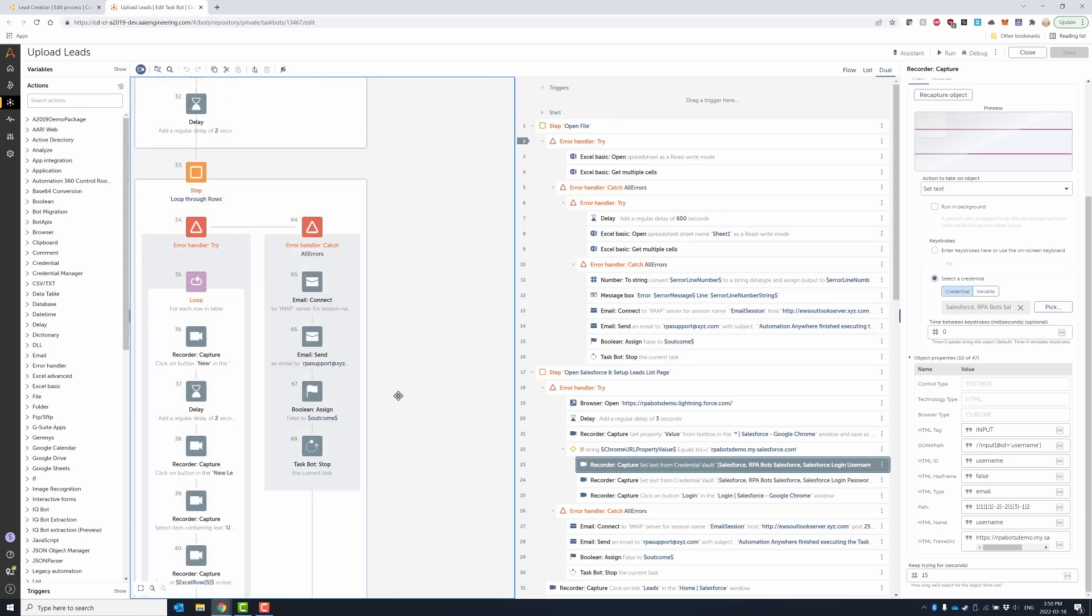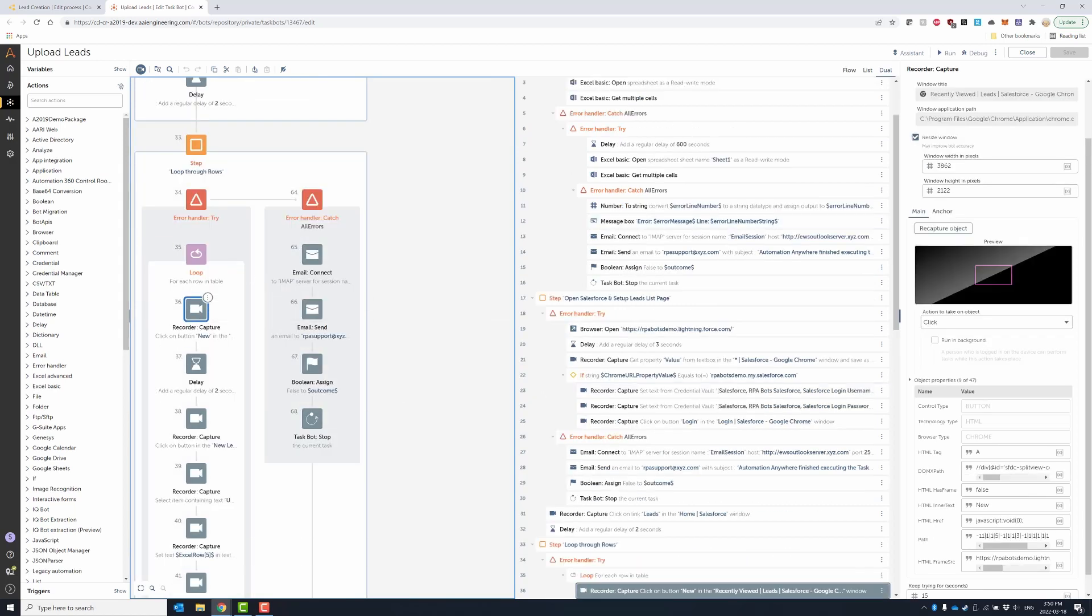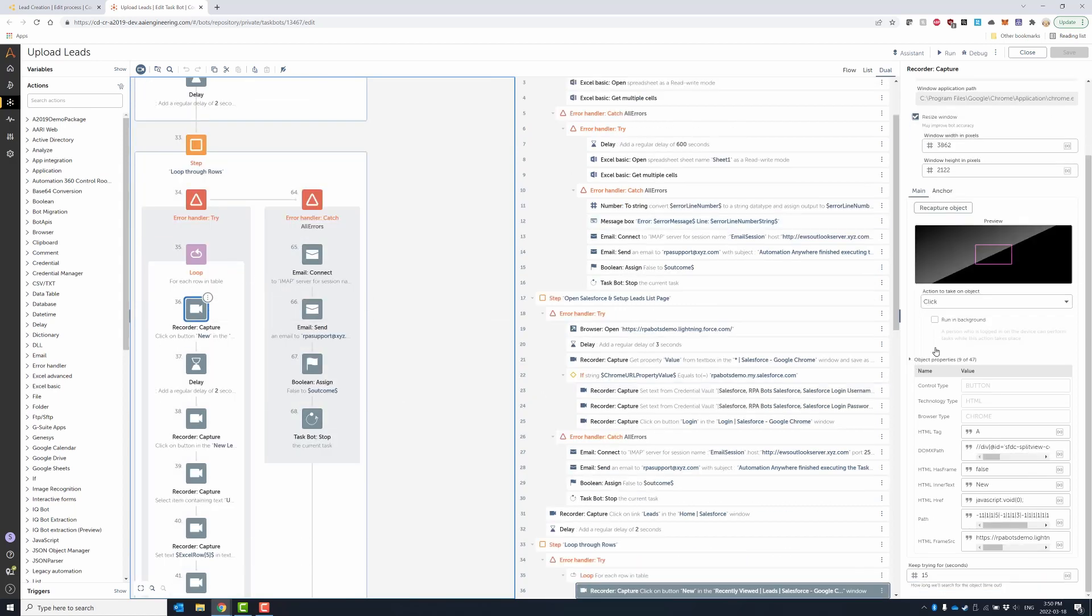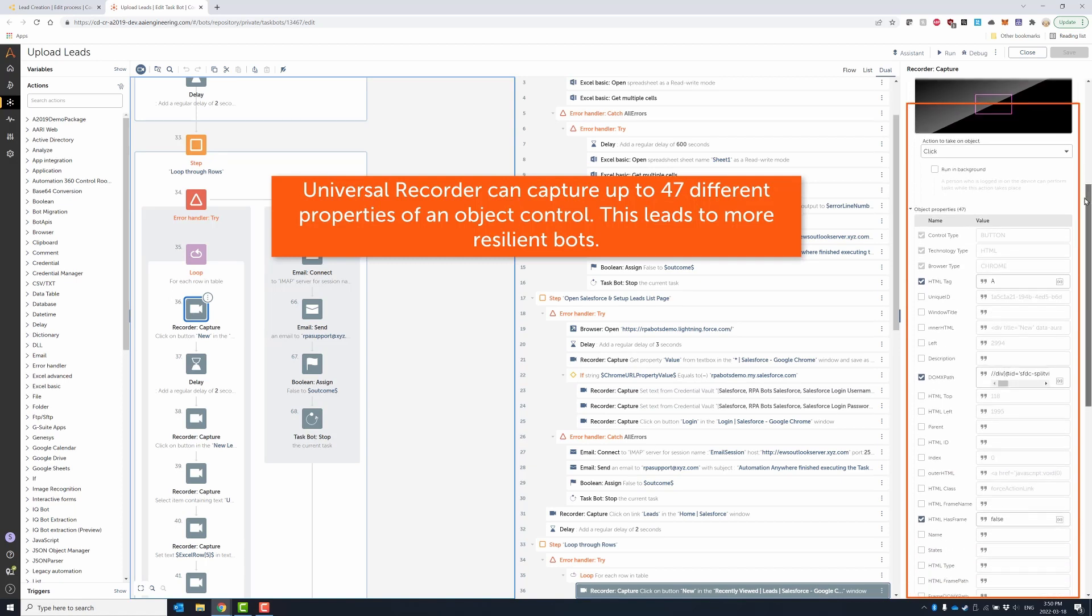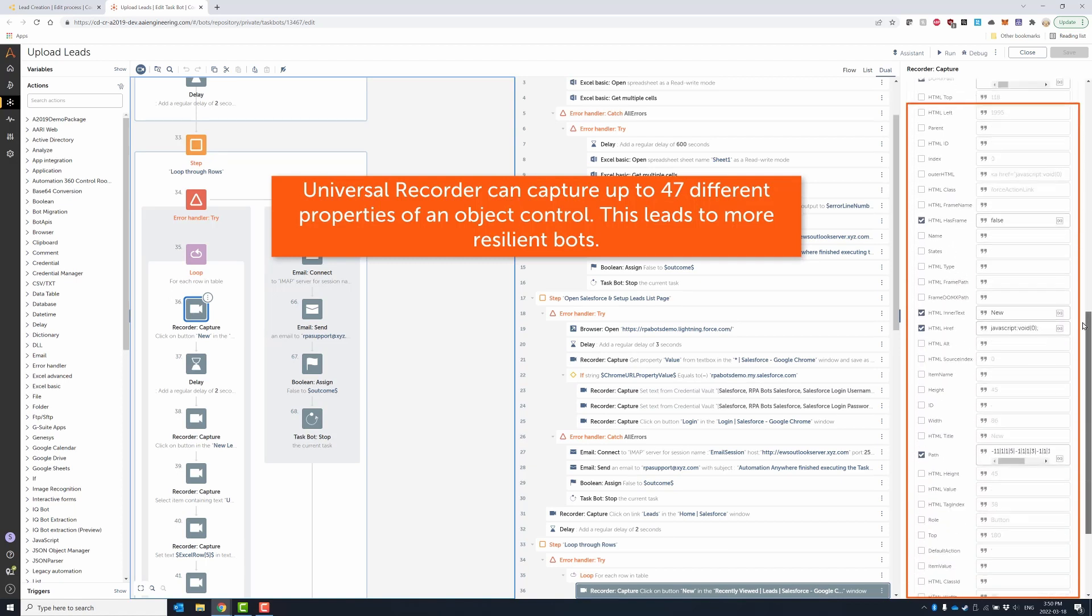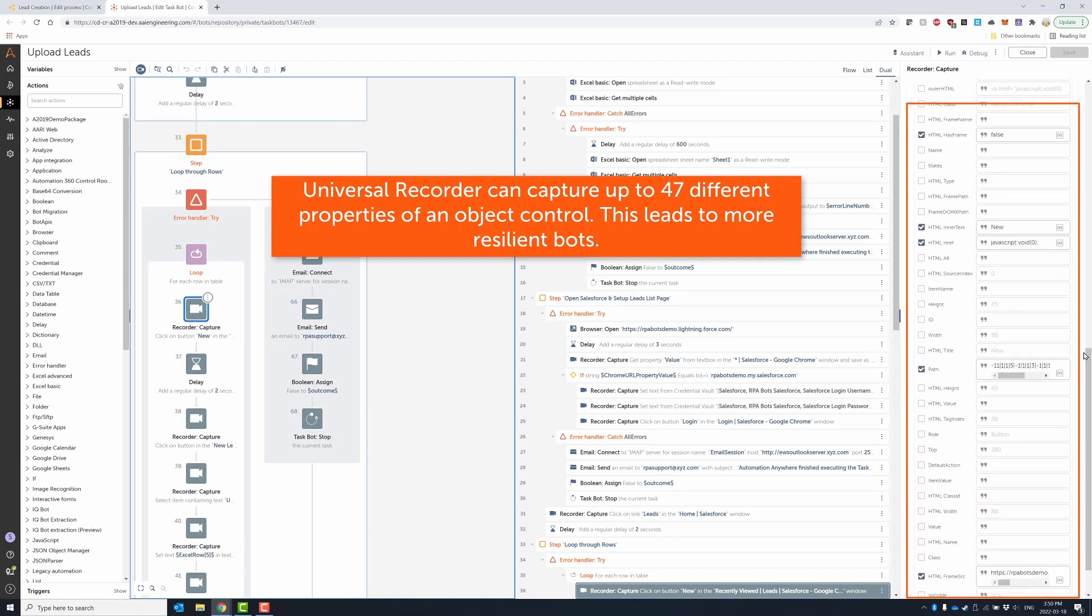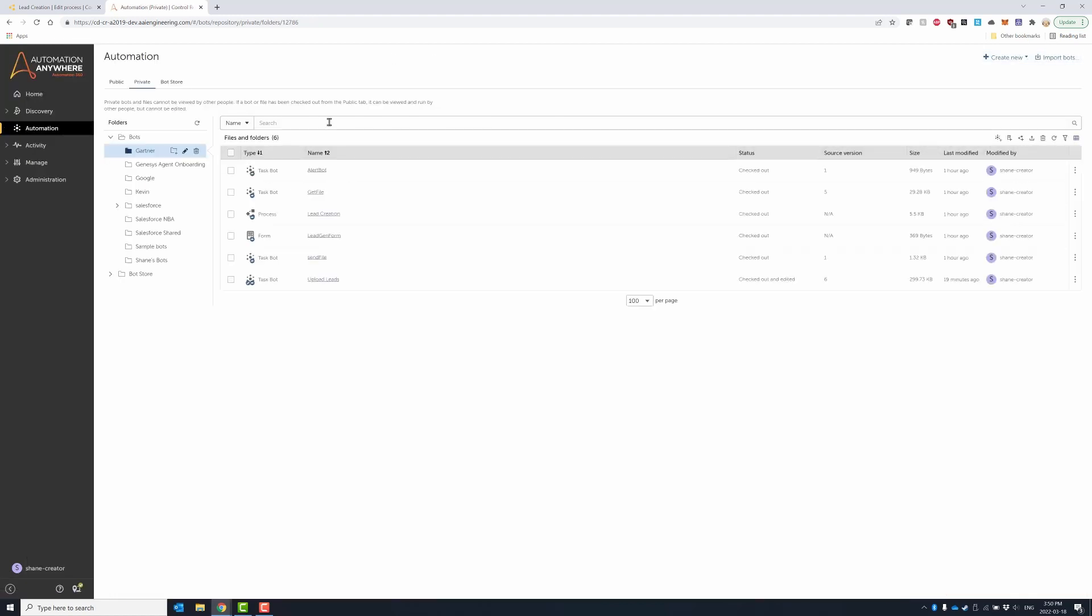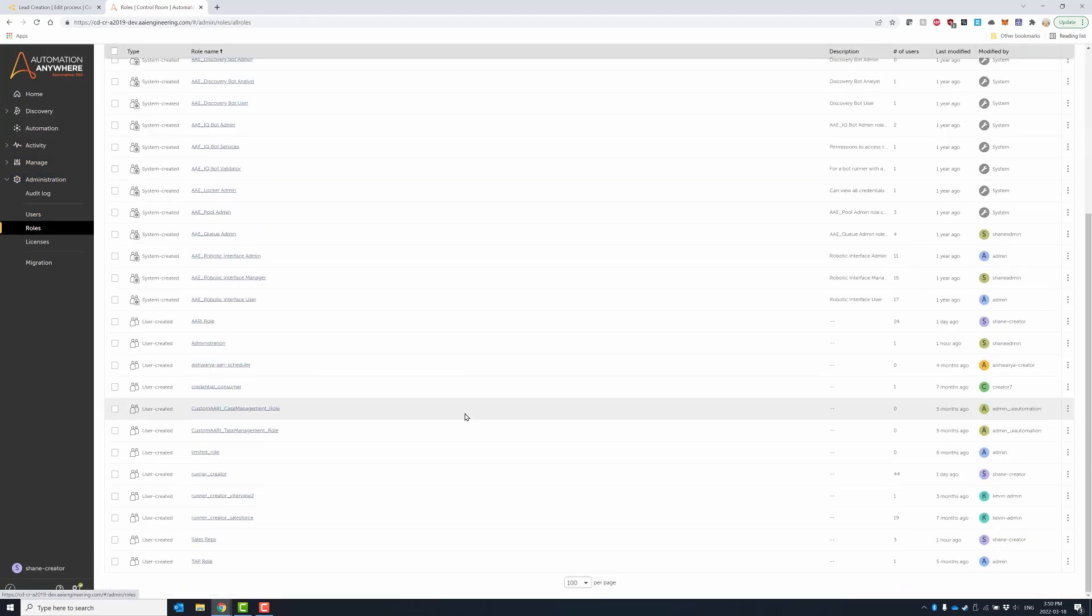The universal recorder can capture up to 47 different properties of an object control, such as text boxes, buttons, menus, and more. The breadth of properties ensures the bot is resilient to changes in the user interface, thereby avoiding failures in mission critical automations.